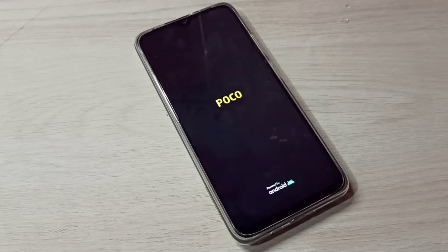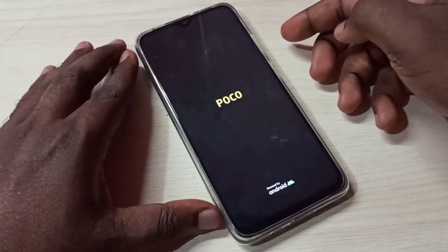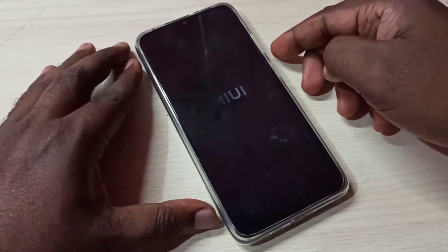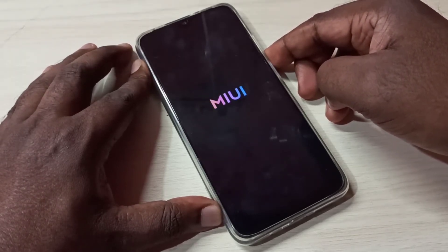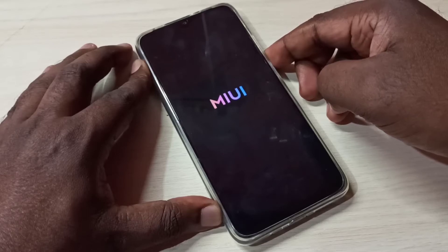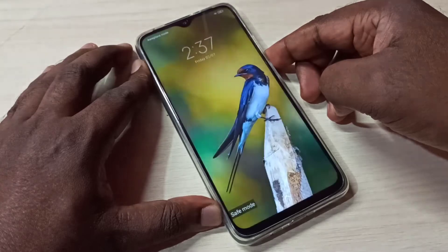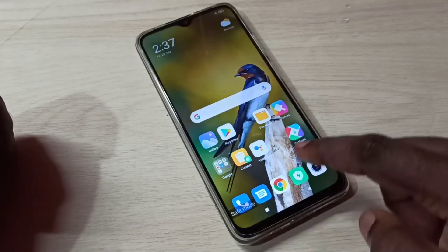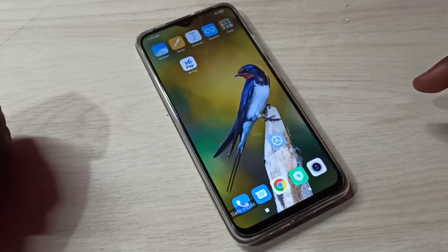Now you can see the POCO logo. Please wait for the MIUI logo. Now you can see the MIUI logo — press and hold the volume down button. Done. Now here you can see the safe mode label, which means we are in safe mode.